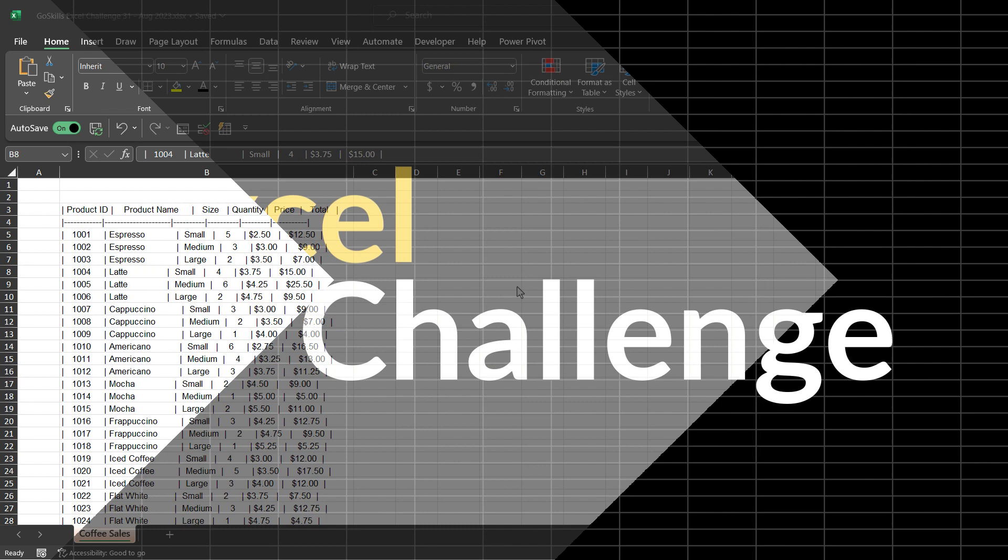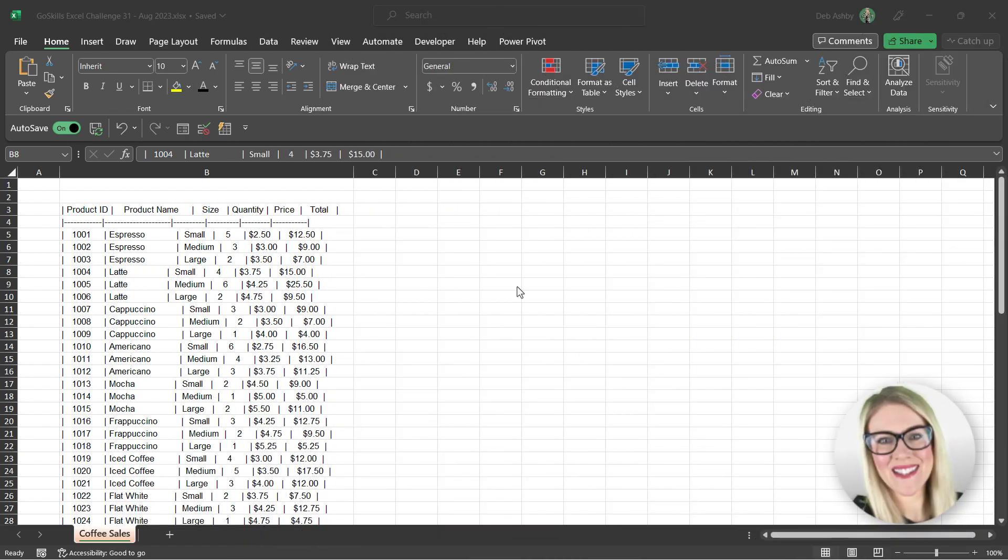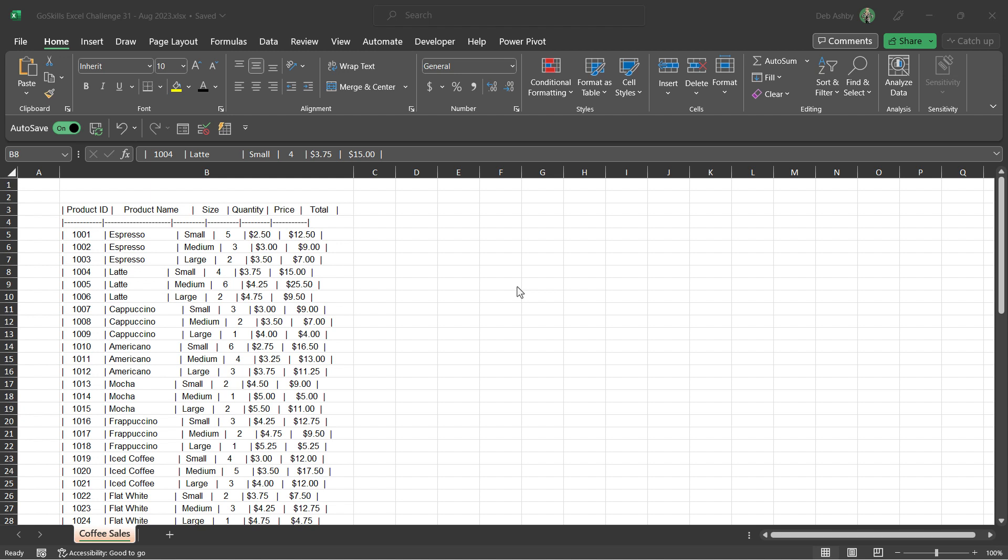Hey everyone, welcome back. It's time to put your skills to the test with the latest GoSkills Excel challenge. Joining us today is Microsoft trainer Debra Ashby. Check out her challenge coming up right now.